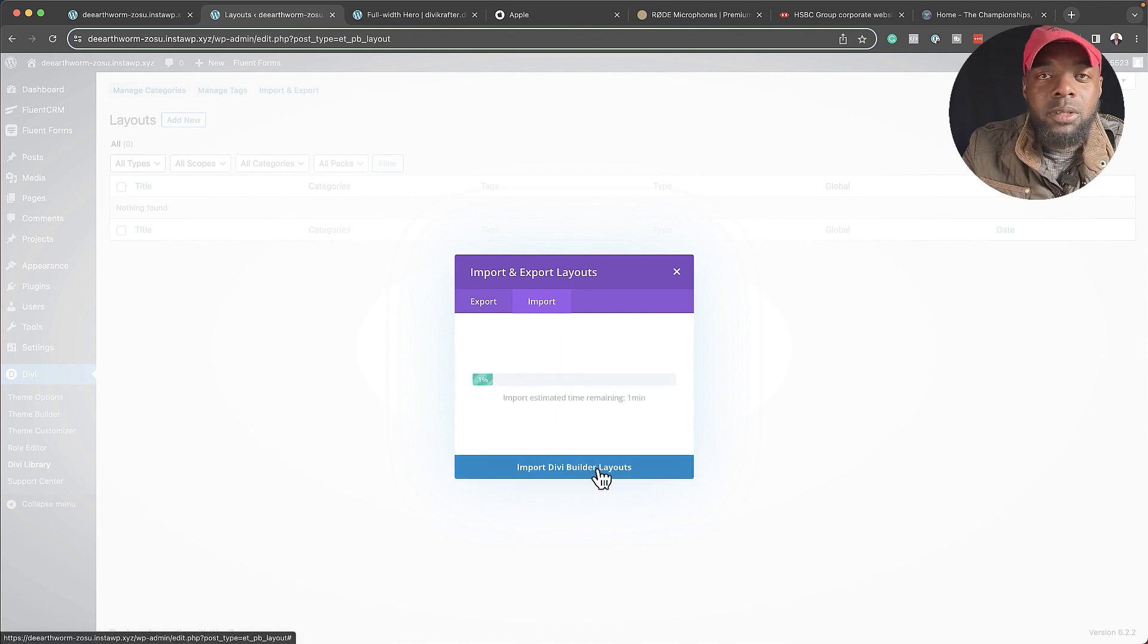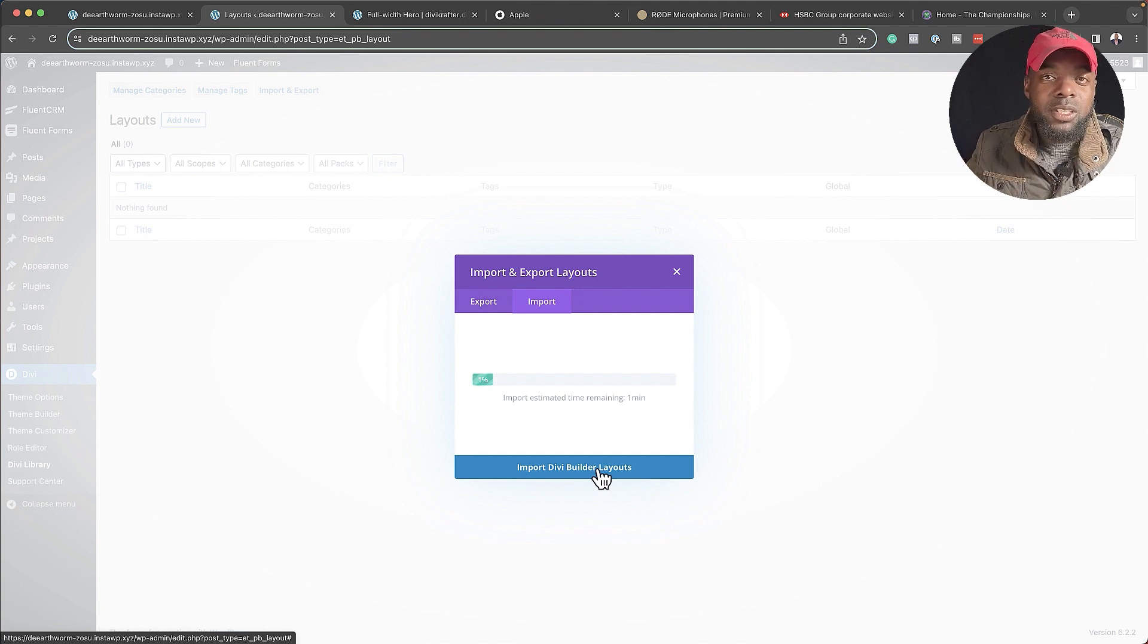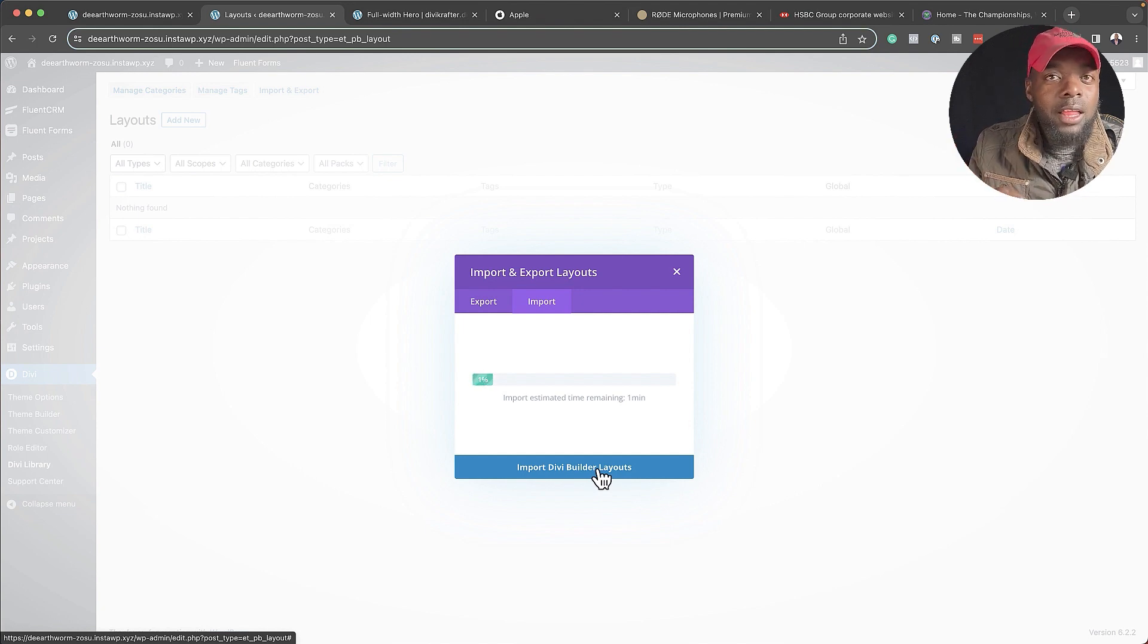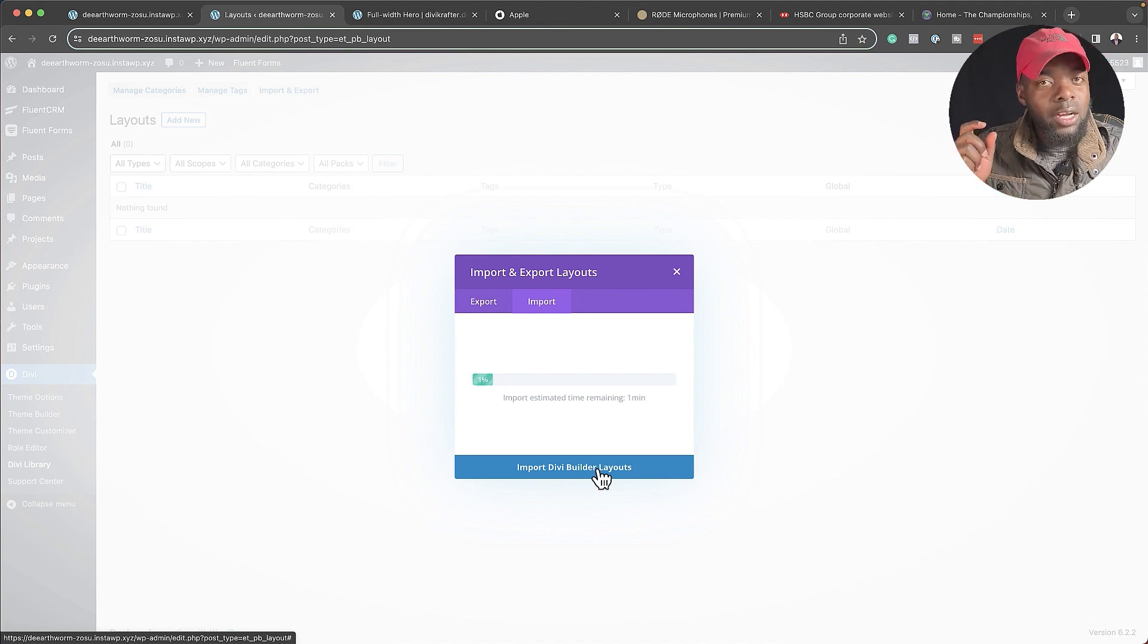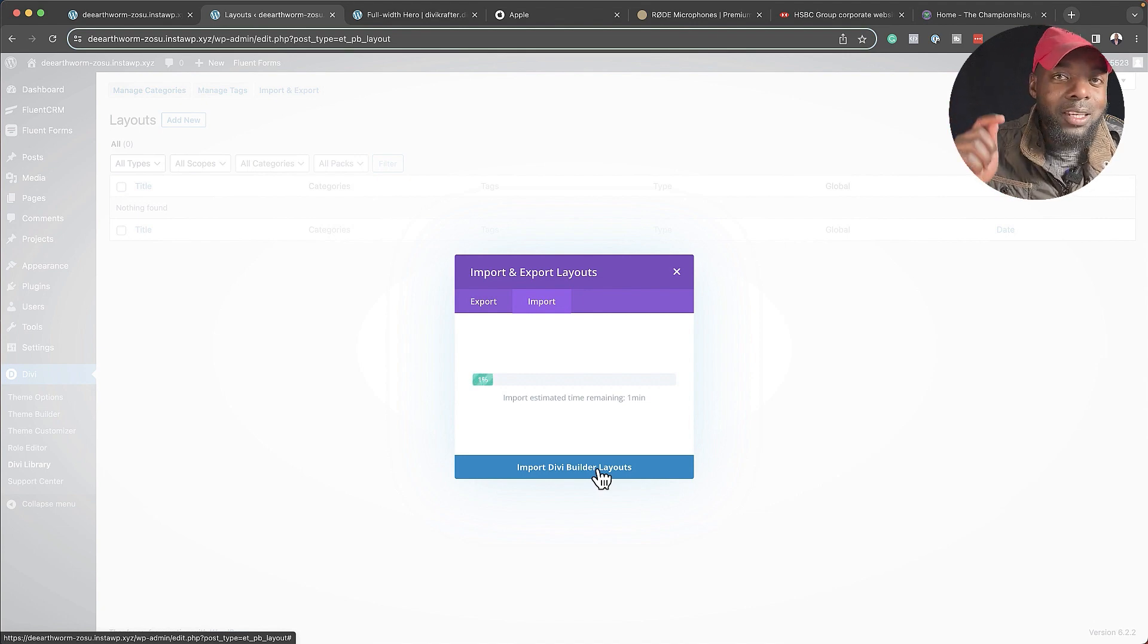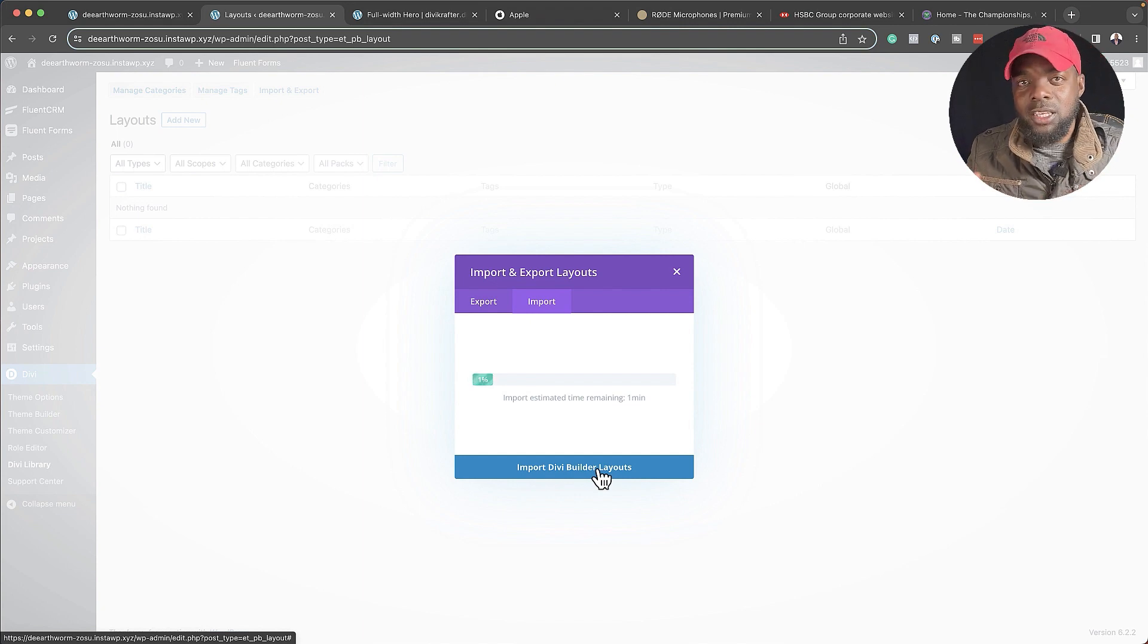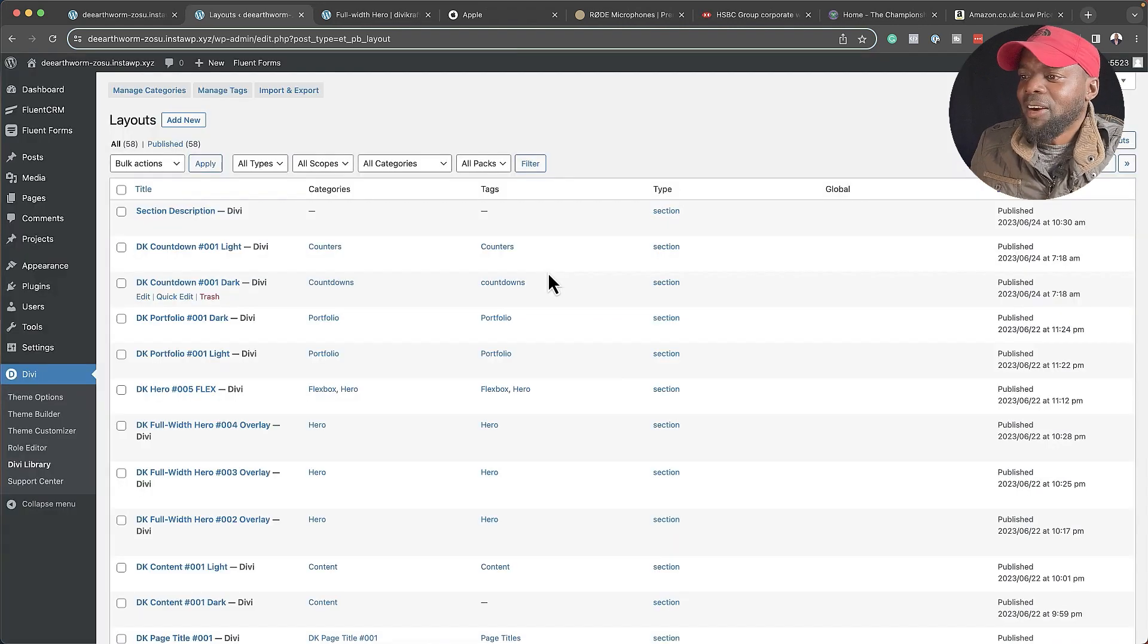Next, I'm going to click on Import Divi Builder Layout. Now, what is important here is to make sure that when you unzip it and you're about to install it, do not install the zipped file. You need to open it first and then import the .json file. It's very important to do that, otherwise it won't work.